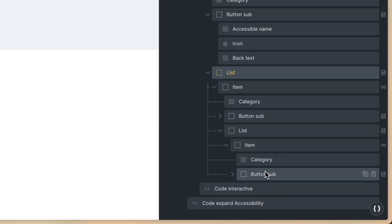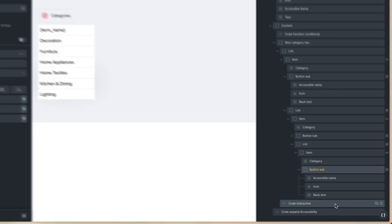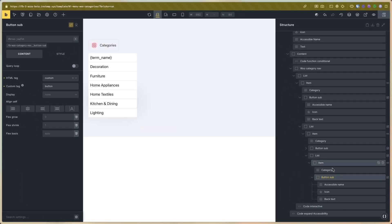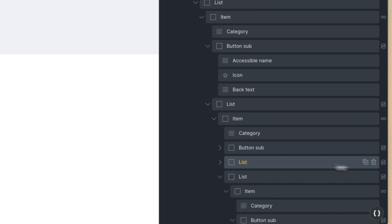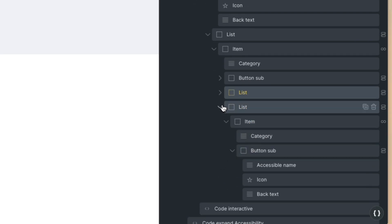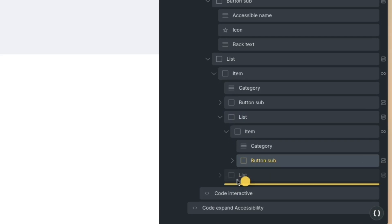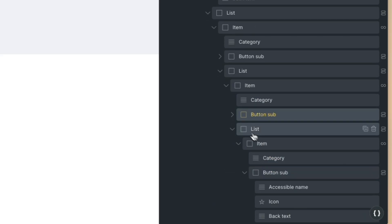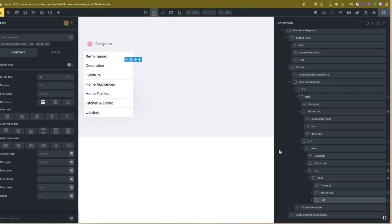You can see the sub-level for the button. You can change the sub-level. If you need more levels, you only need to go to the last list, duplicate the last list, expand it, and drag the list below the button sub. Very important: save, and now you have the other level.